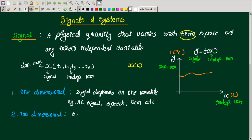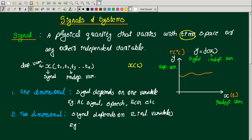A two-dimensional signal is one that depends on two variables. An example of a two-dimensional signal is an X-ray signal. So X-ray is a two-dimensional signal, while ECG is a one-dimensional signal.